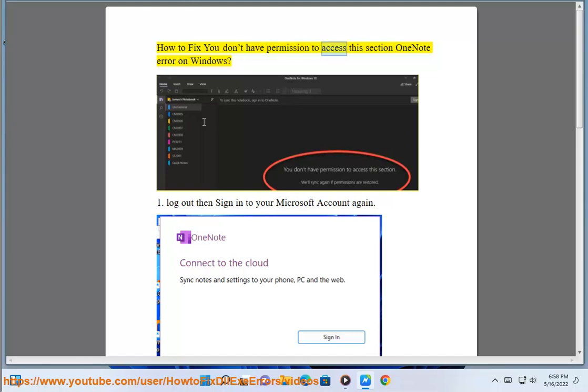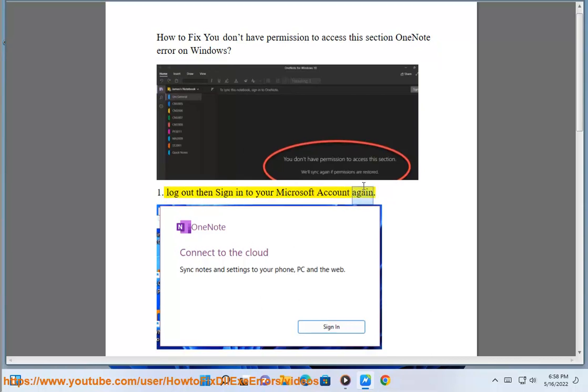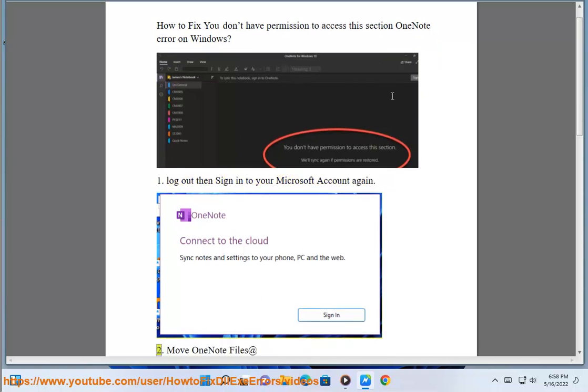How To Fix You Don't Have Permission To Access The Section OneNote Error On Windows. 1. Logout Then Sign In To Your Microsoft Account Again.